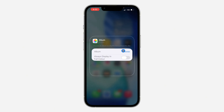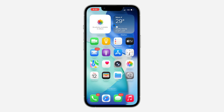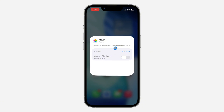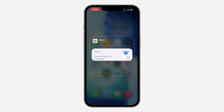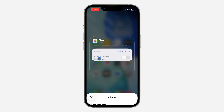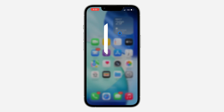If it is showing 'No Photos Available,' you'll see something like that — click on Choose and select the album that you created. If that's not showing, just long press on the widget and click on Edit Widget. Then click on Choose in front of Album and pick the album we just created.